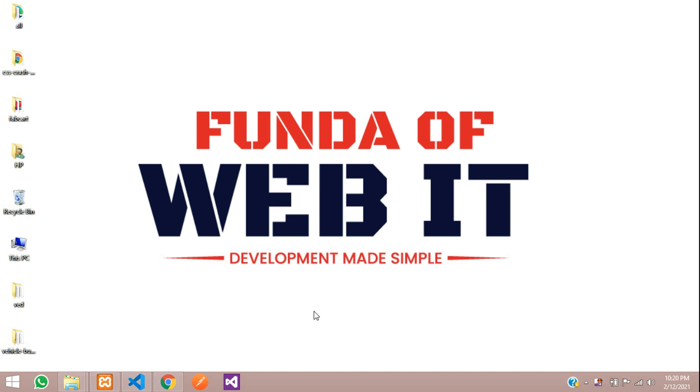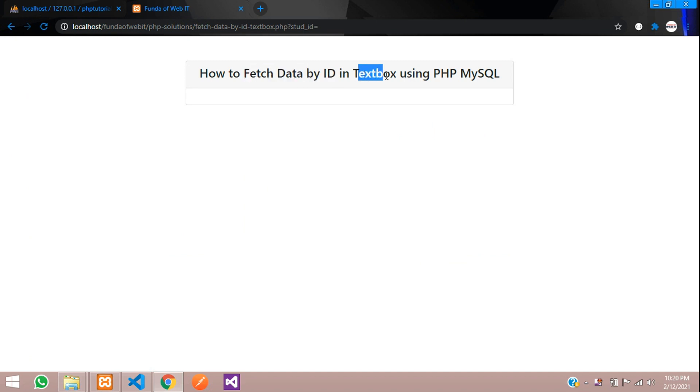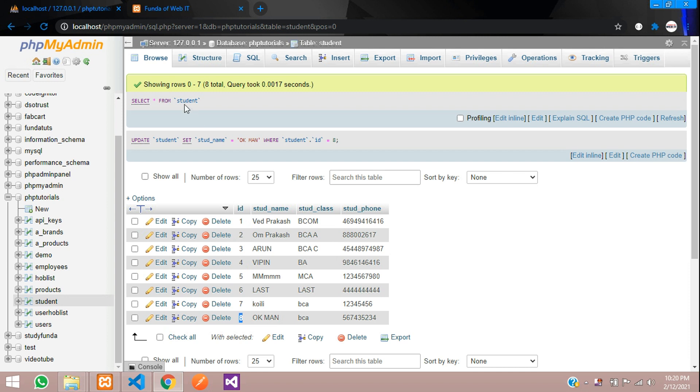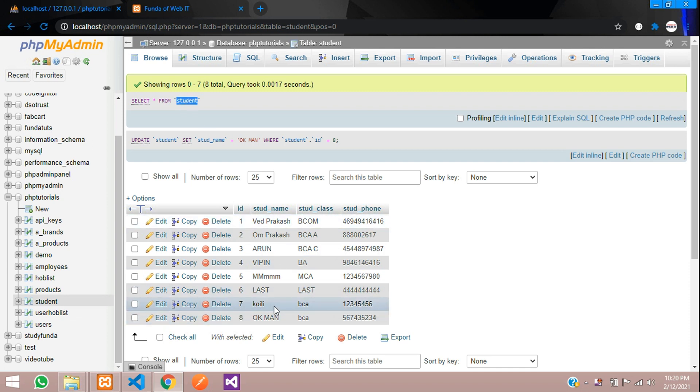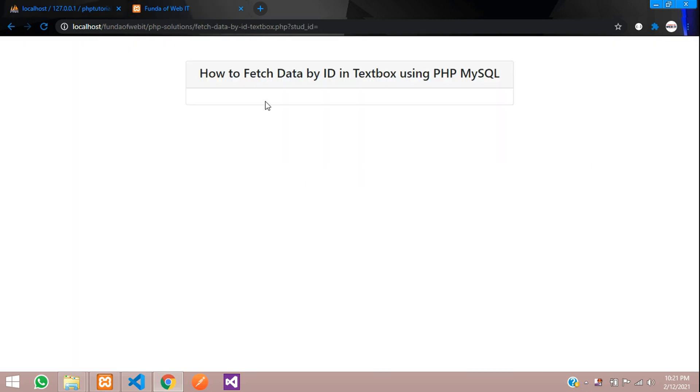Hey guys, welcome back. In this video, we are going to learn about how to fetch the data by ID in a textbox. I have created one students table where inside that I have few records over here. Let's fetch these records by its ID. So let's get started with this.